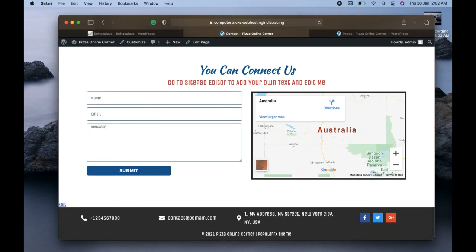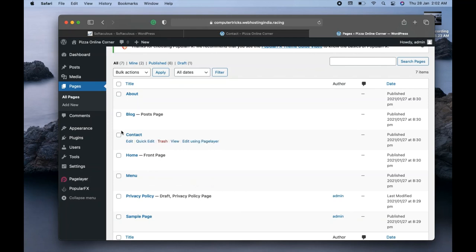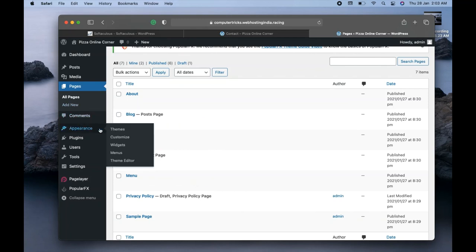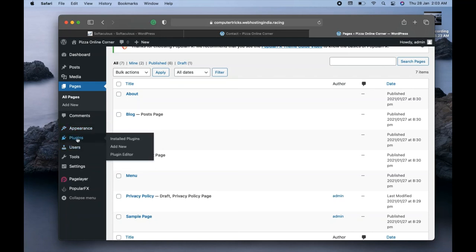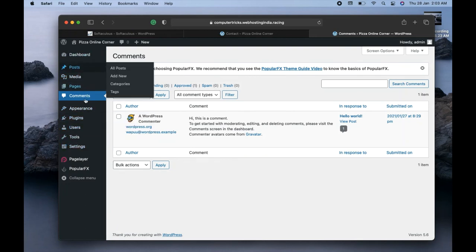The address showing Australia and the footer showing New York, USA — these are changes you can make from the dashboard. You can see the Edit option below each page like About Us, Blog, and Menu. Click Edit to make changes to any page. If you want to change the theme, click Appearances and go to the Themes option to install another theme. For plugins, click the Plugins option and install according to your needs. There's also a Comments section to reply to visitor comments.